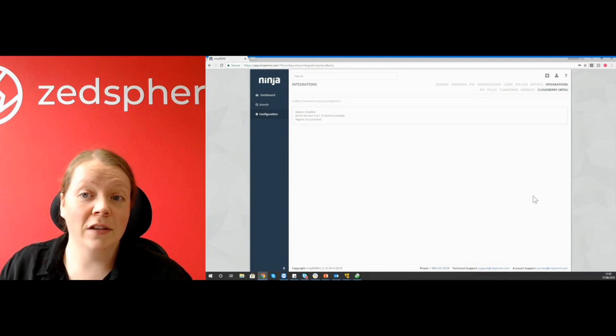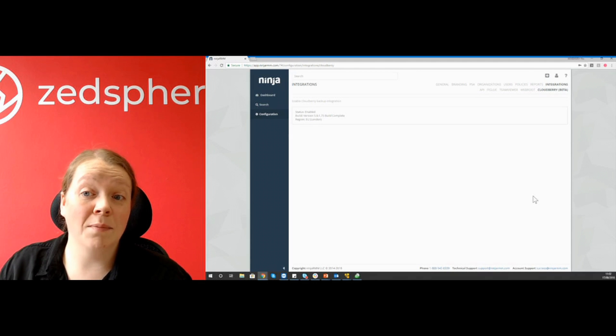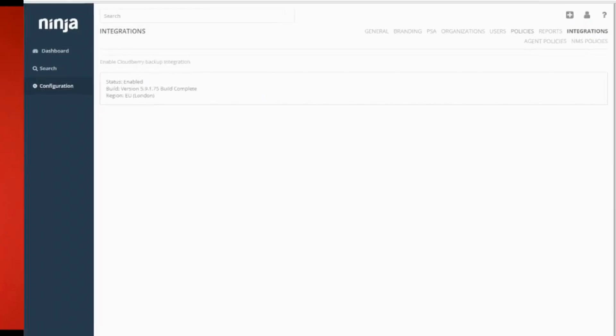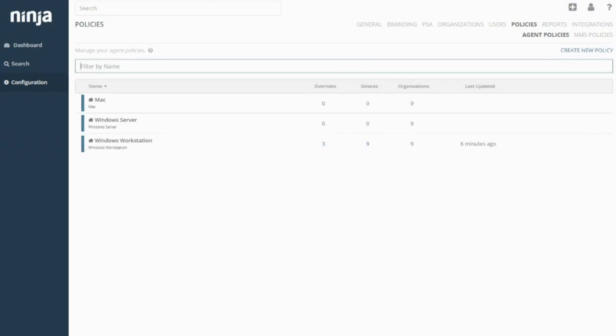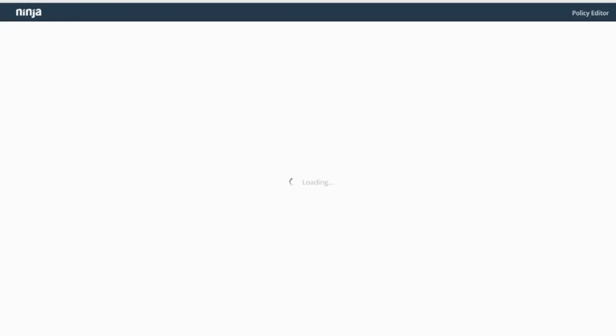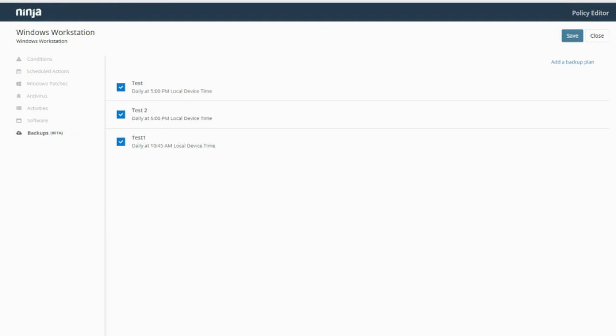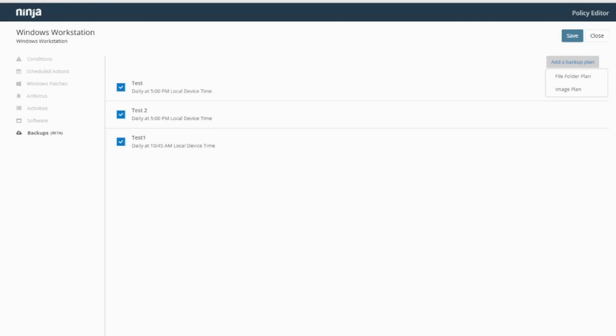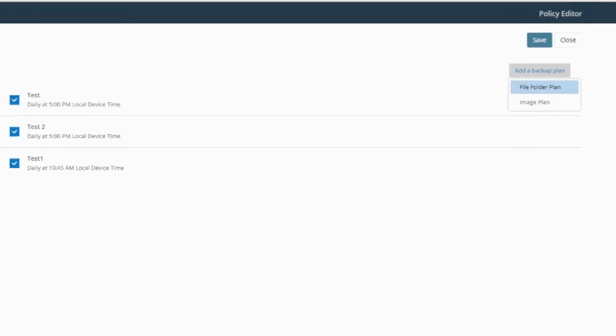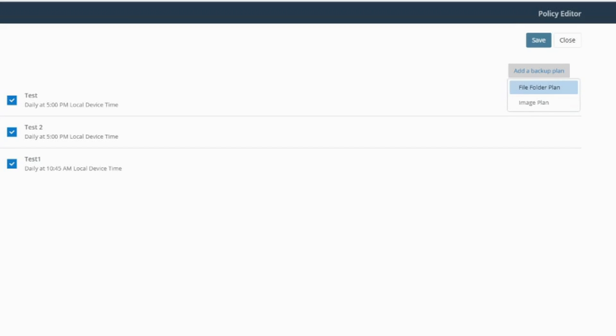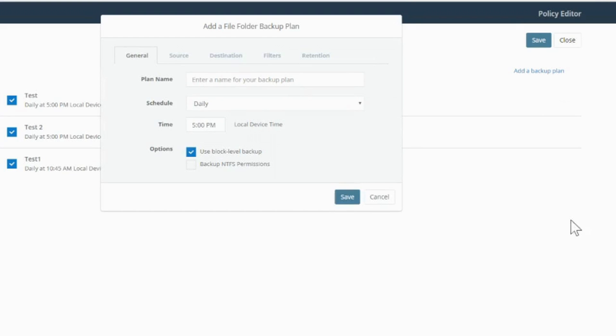The next thing that we need to do is go into the policy settings. You can see in here we've got the backups beta section. We've got a few test plans that I've already set up here, but I'll run you through the backup plans. There are two different types of plans. You've got file and folder and you've got image plan. We're going to select file and folder just so I can show you how to set up a plan.